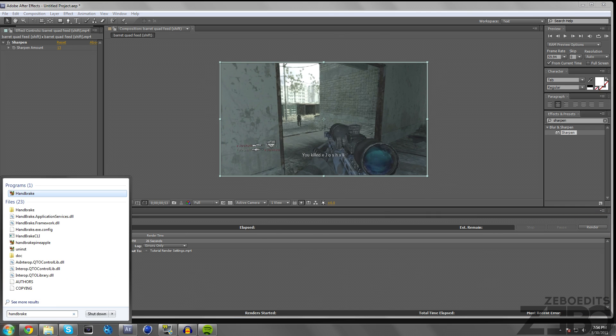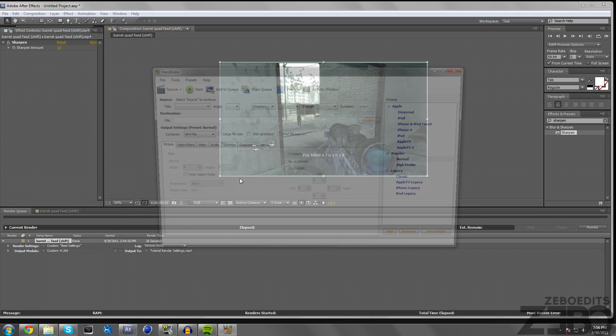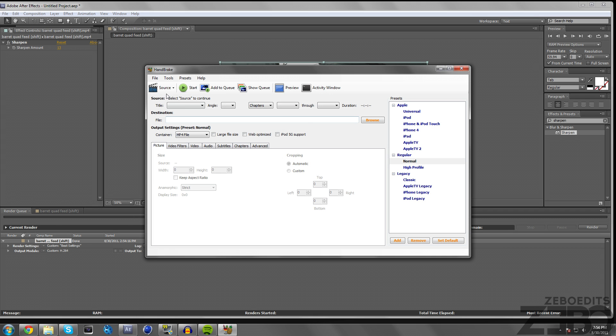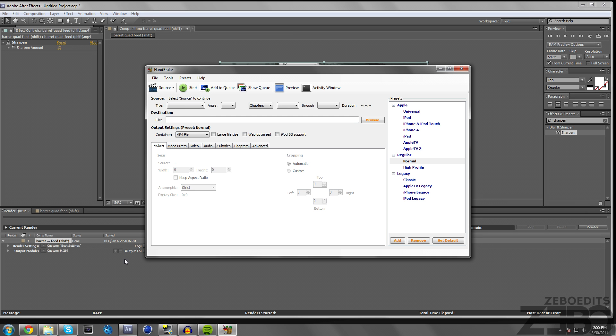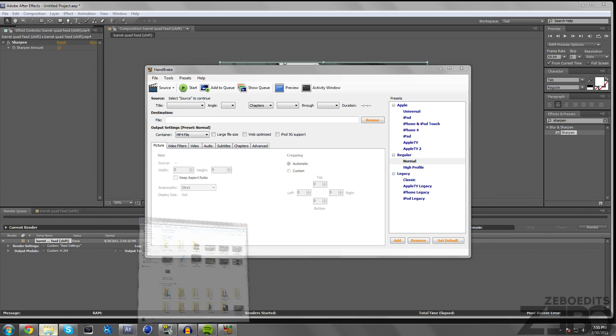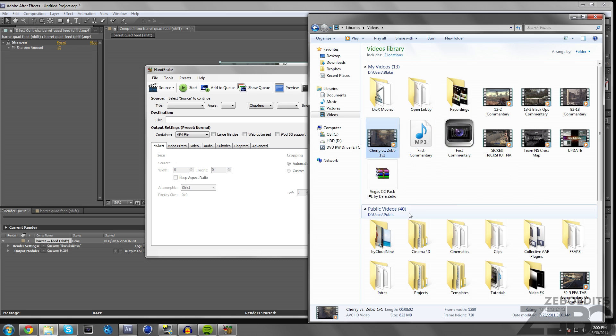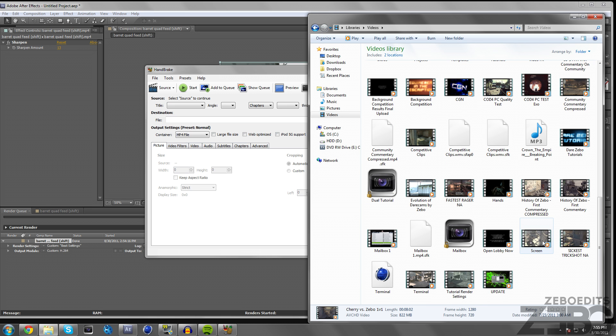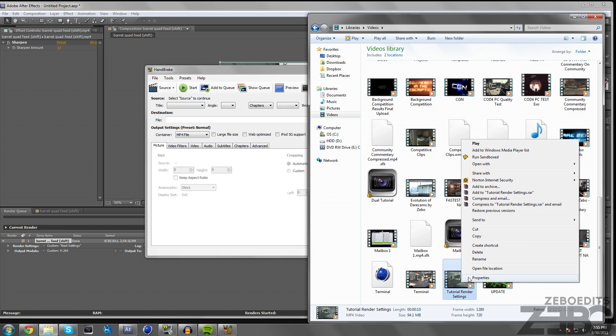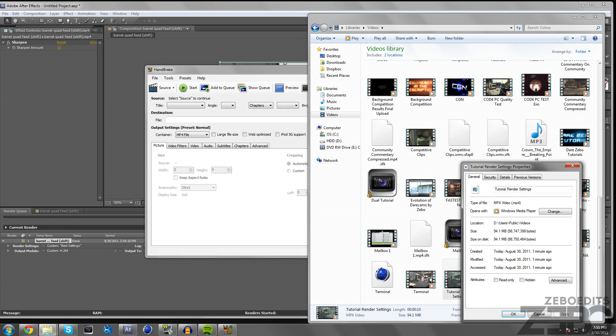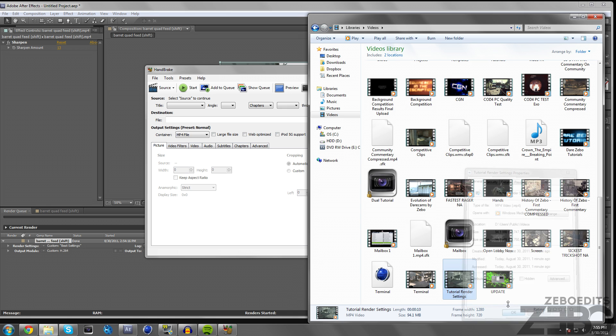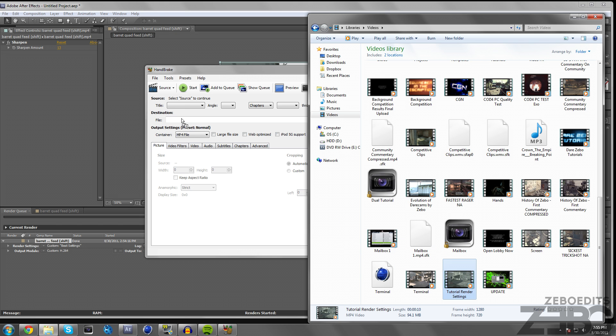Now that our render is finished, I'm going to go ahead and open up a program called Handbrake. I believe it's a free program, I'll put a link in the description so just go check it out. This is actually just going to be a compressor. If we come over here to our videos and find the tutorial render settings, we can see if we go to Properties that this video is 94 megabytes and that's pretty big for just one clip. I'm just going to go ahead and drag this into Handbrake.